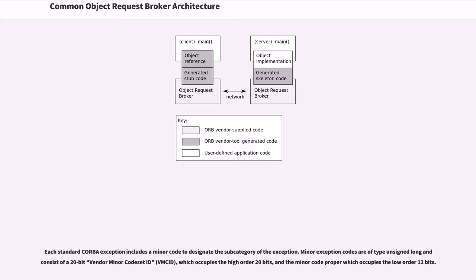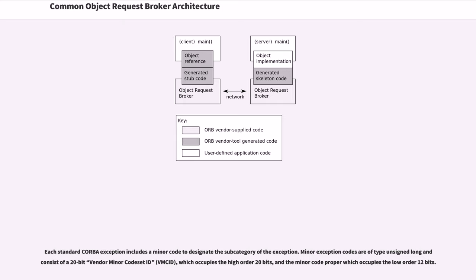Each standard CORBA exception includes a minor code to designate the subcategory of the exception. Minor exception codes are of type unsigned long and consist of a 20-bit vendor minor code set ID, which occupies the high order 20 bits, and the minor code proper which occupies the low order 12 bits.